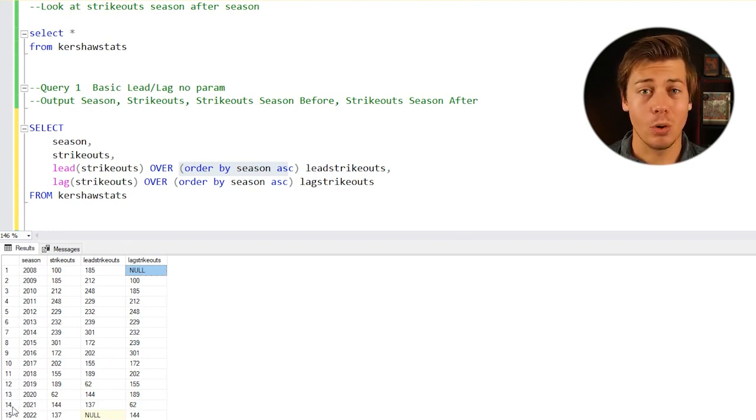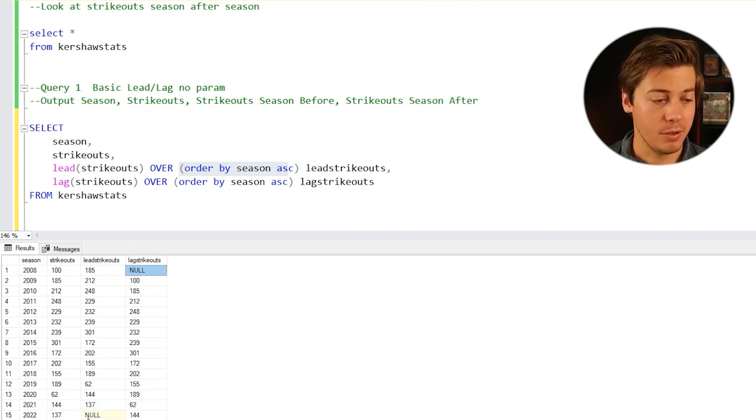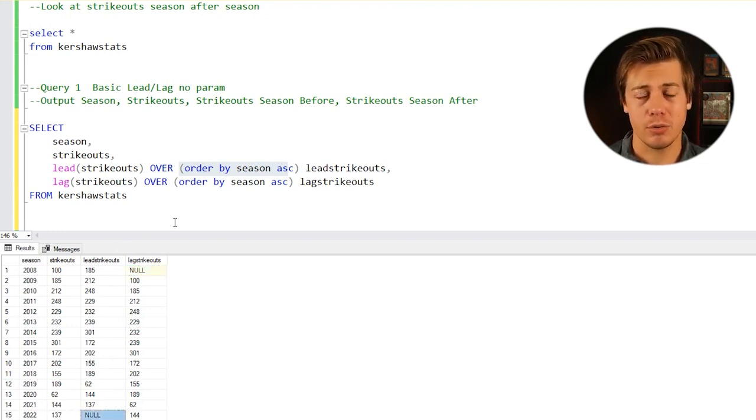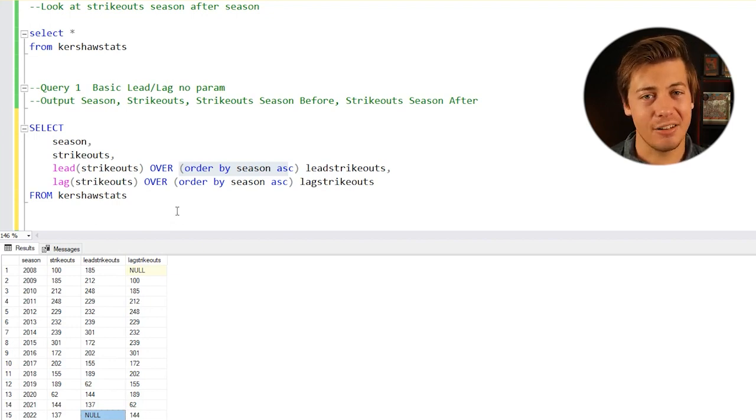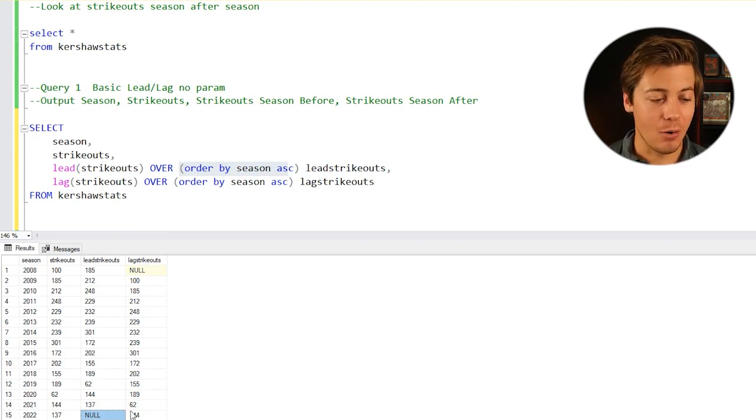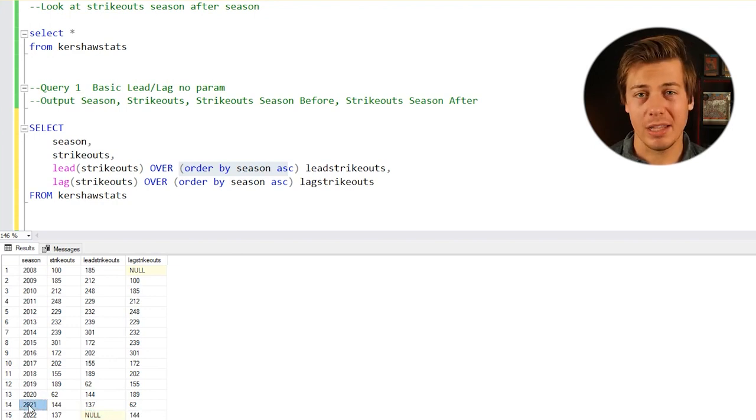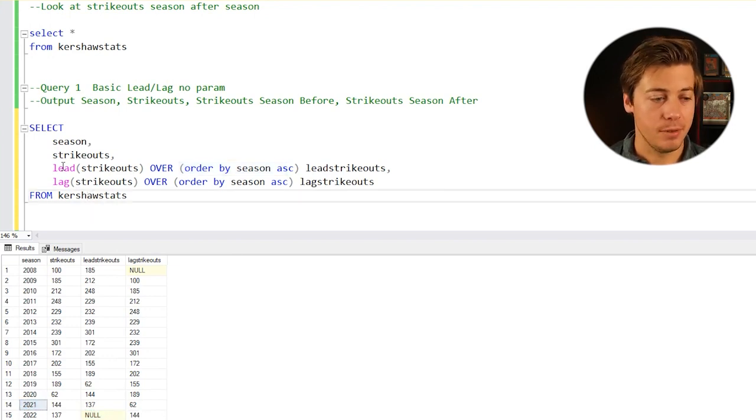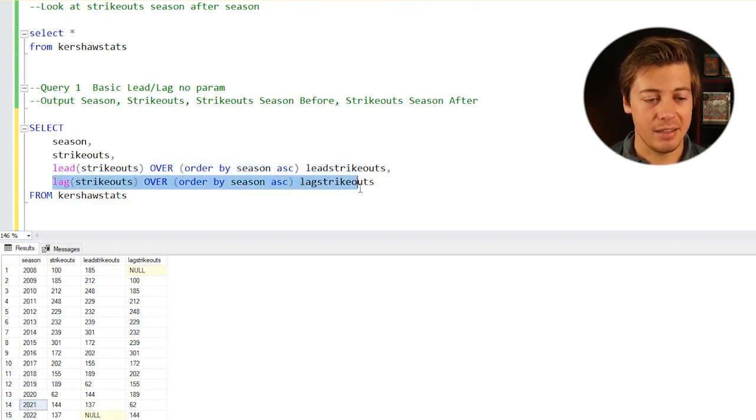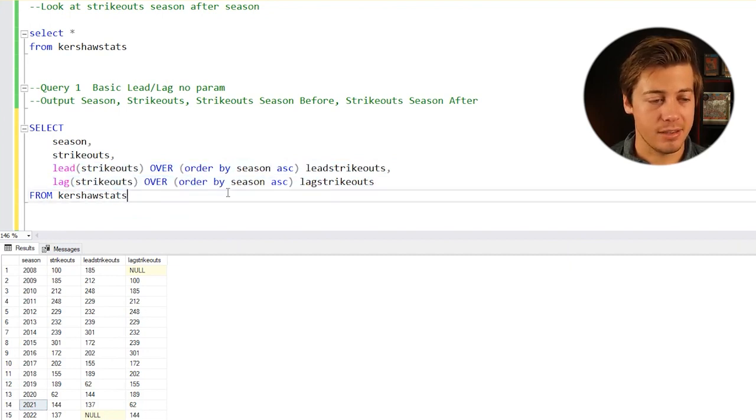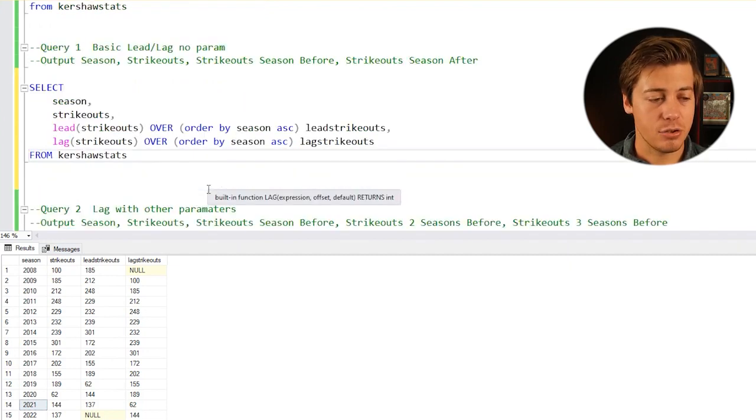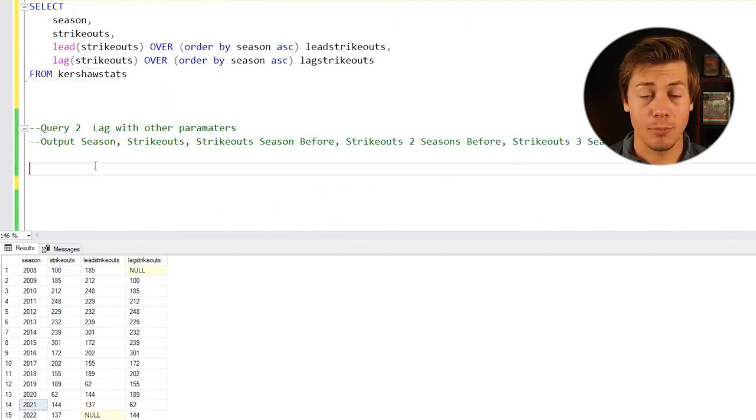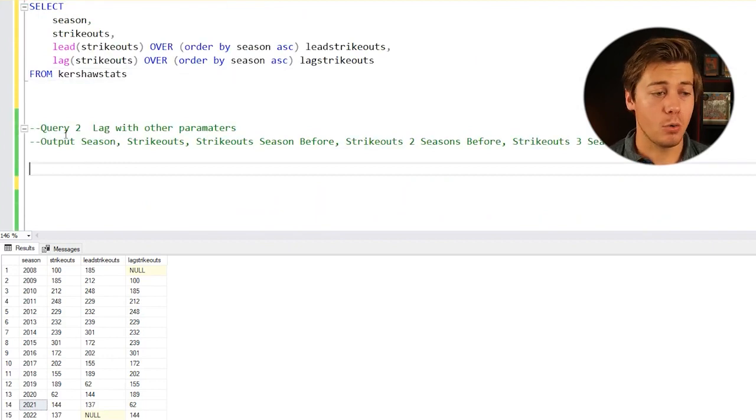If you look at 2022, the lead is going to be null because I didn't put the 2023 stats in yet since the season is not complete. However, you can see 144, which is from 2021. Lead like this and lag sort of like this. Not too complicated, but this time we're going to add in a few different parameters.